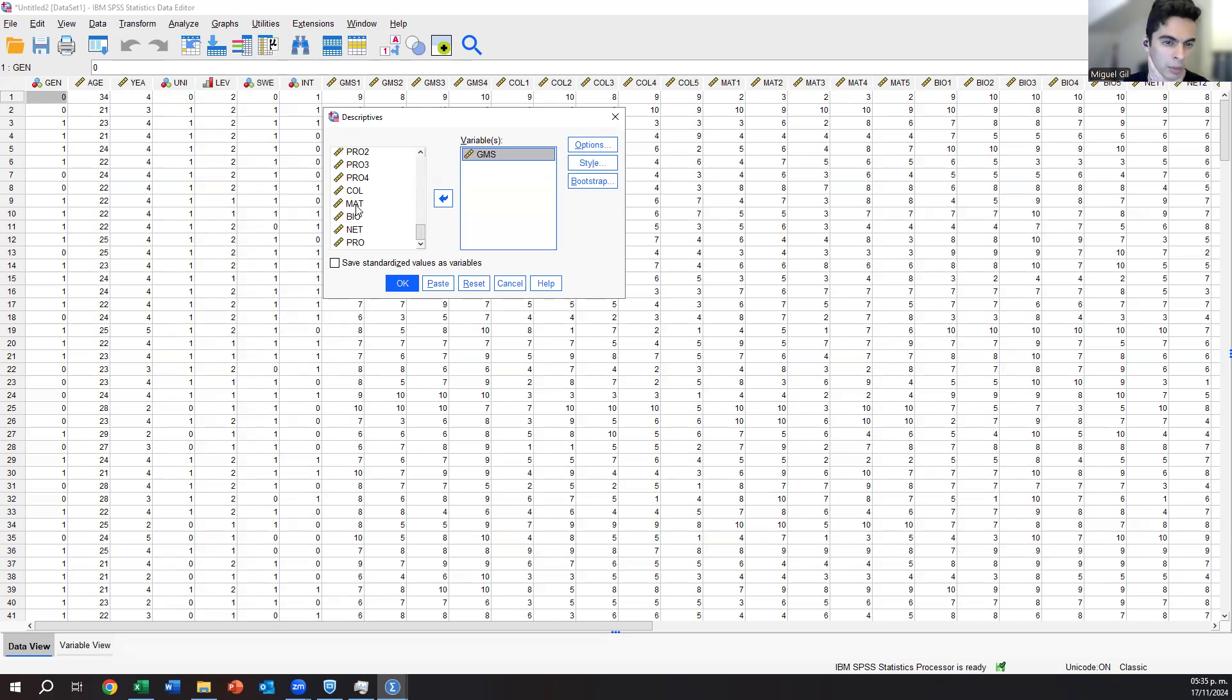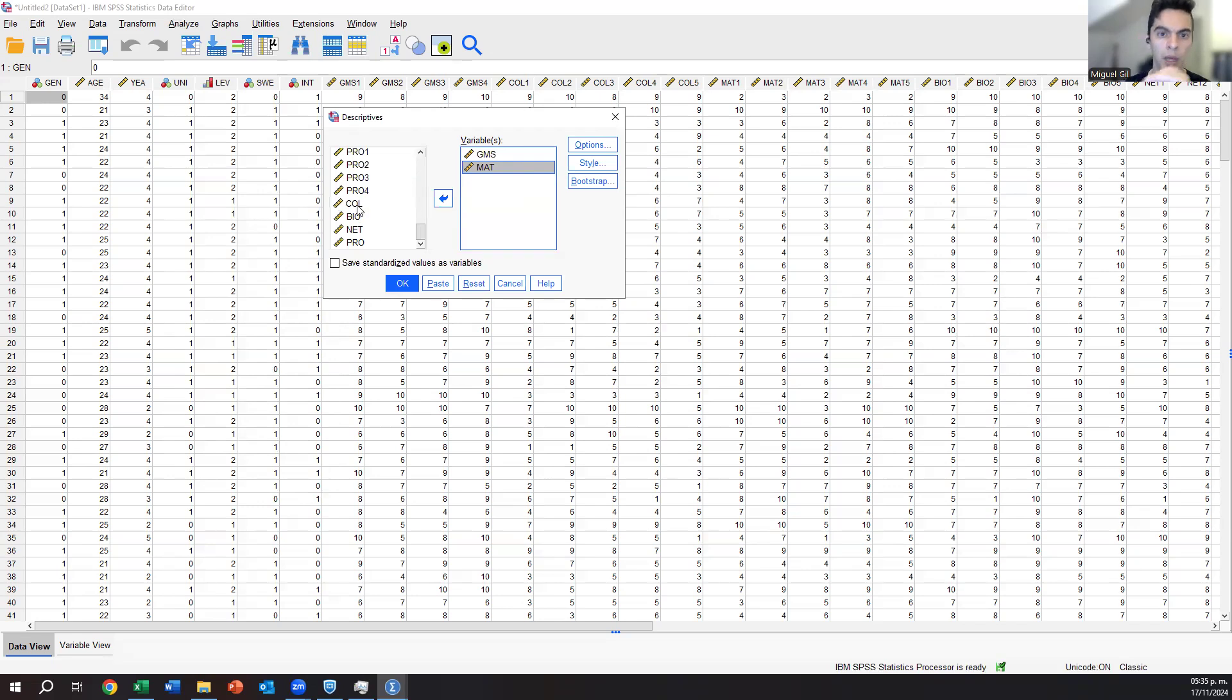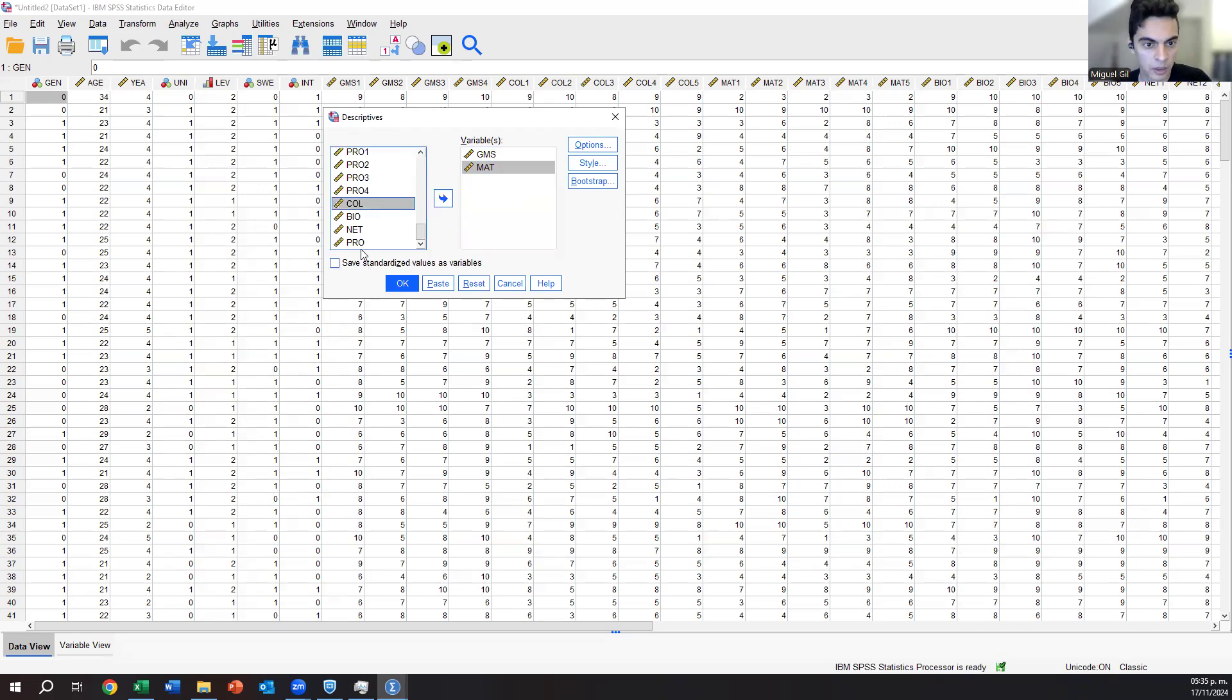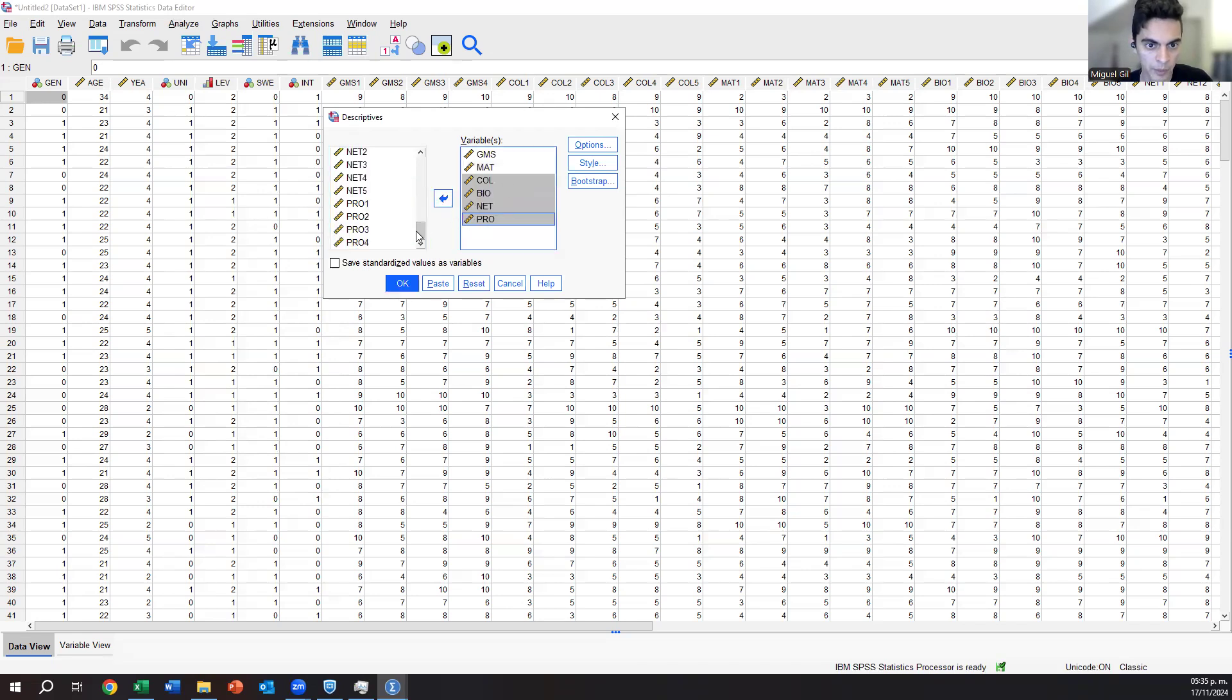I will take materialism because I think it's going to be an interesting case. Mind that I am one of these groups who have materialism. If you have biospheric values, select that one first. And then select the other four, move them here.